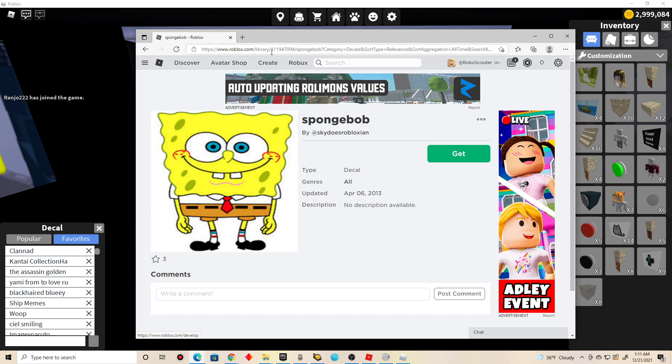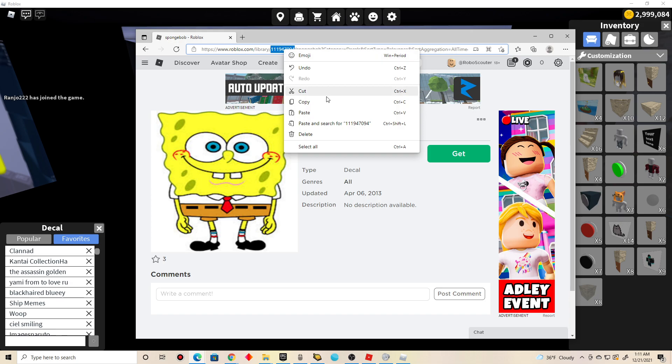You see up in the search bar, you copy this whole number right here. So hold left click all the way up to here, and press right click and click on copy.